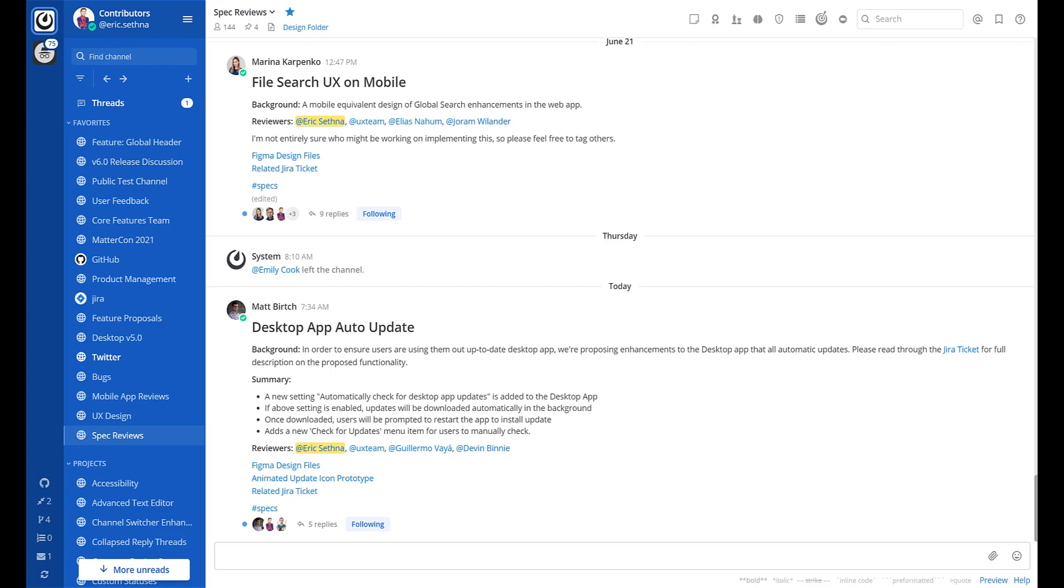Collapsed reply threads improve your ability to process channel content by minimizing noise from conversations that you may not be interested in. This is the new channel view with Collapsed Reply Threads enabled. You can see reply messages are collapsed and rolled up underneath the original message.